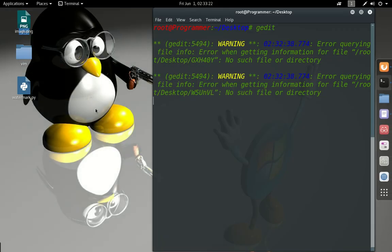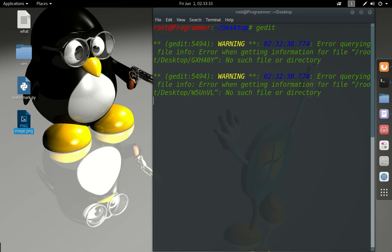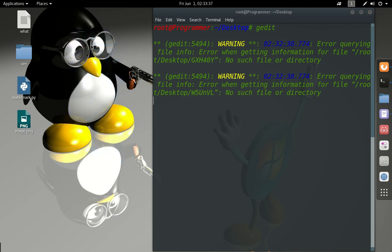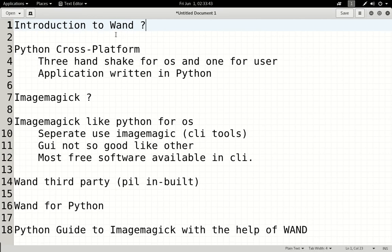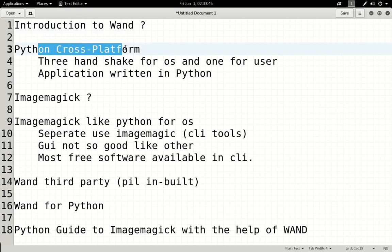Hello guys, welcome once again to this WAND series — image processing with Python series, basic image processing. In this video I will give you a little bit of introduction to start, and explain what WAND is and why we are using it.